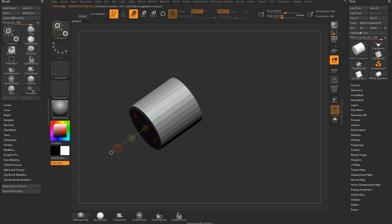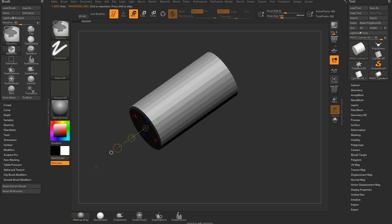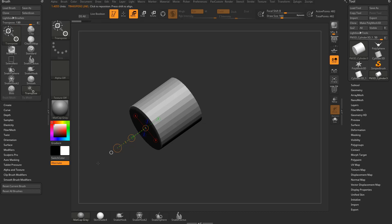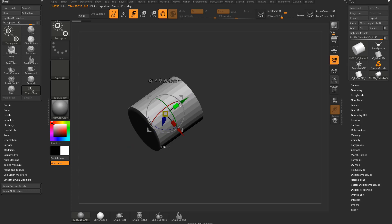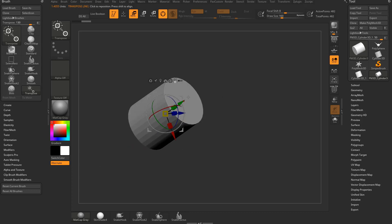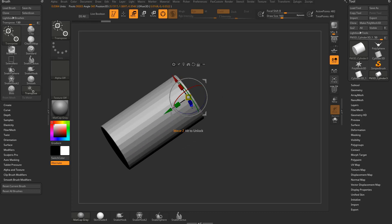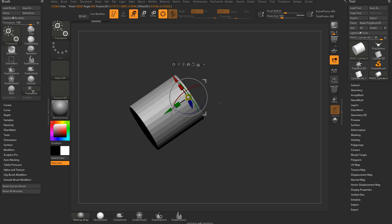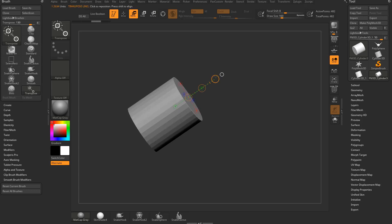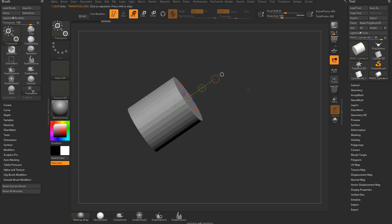Think of the outer ring in Move mode as doing a non-uniform scale rather than a move. For example, if you hit Y and hold down Alt to touch the top of the object, it's doing the same thing as a non-uniform scale, only using Move to do that.